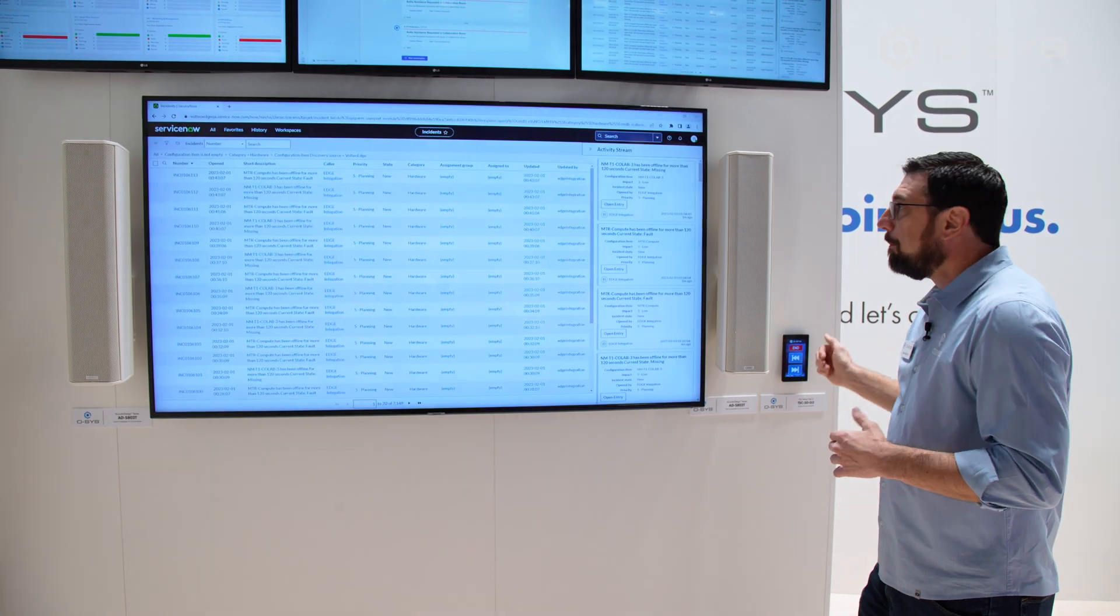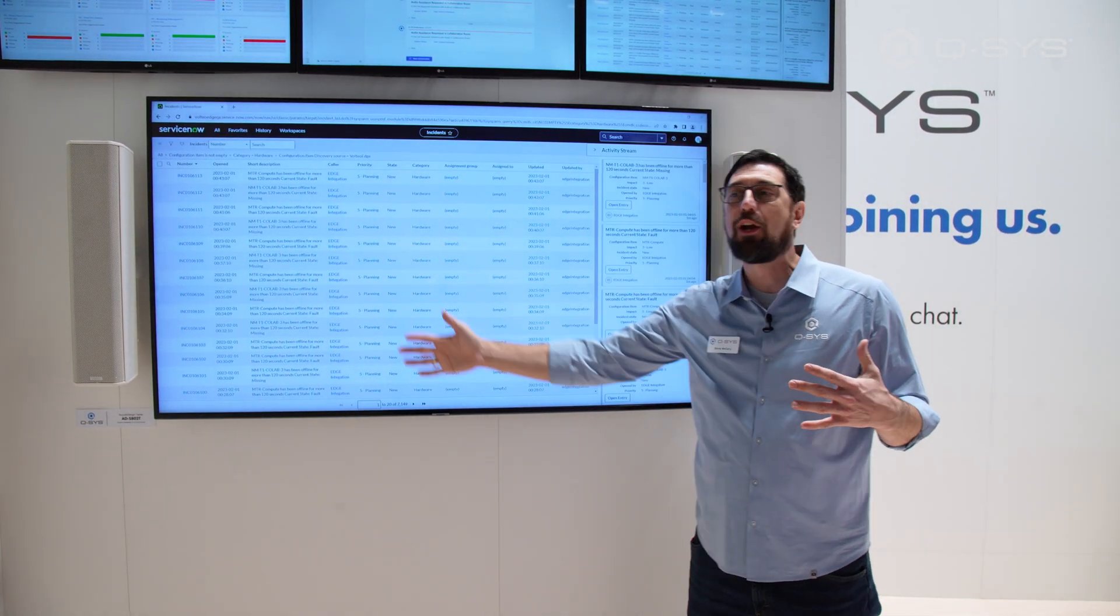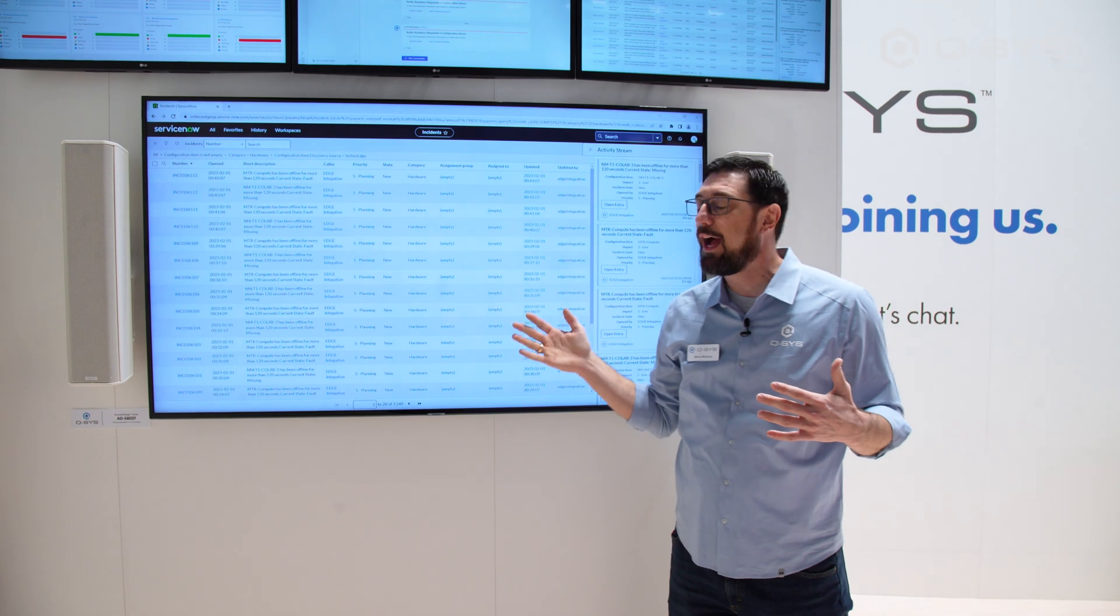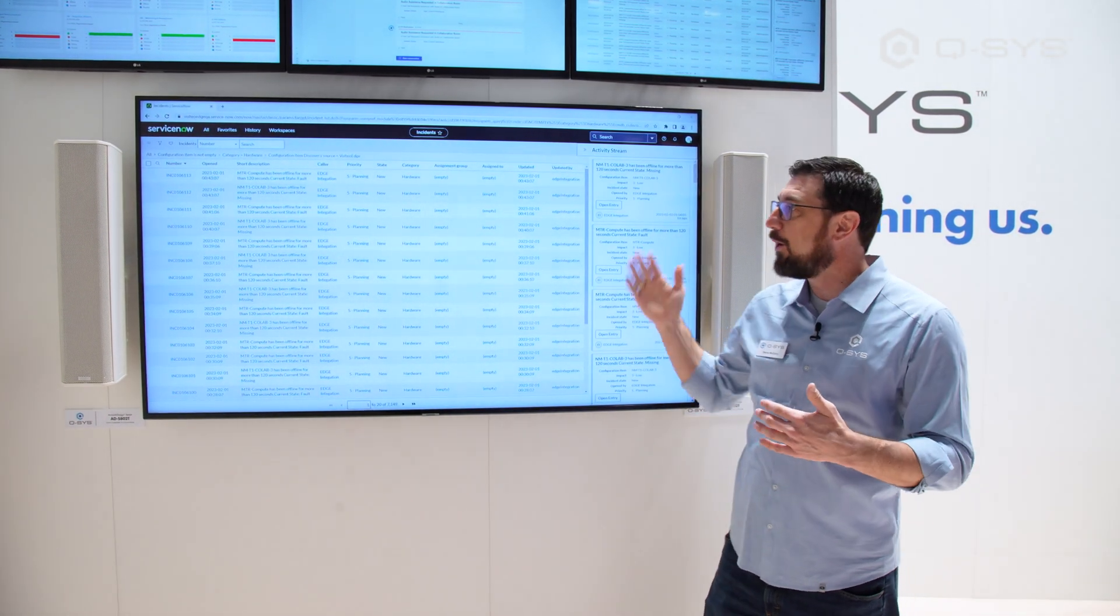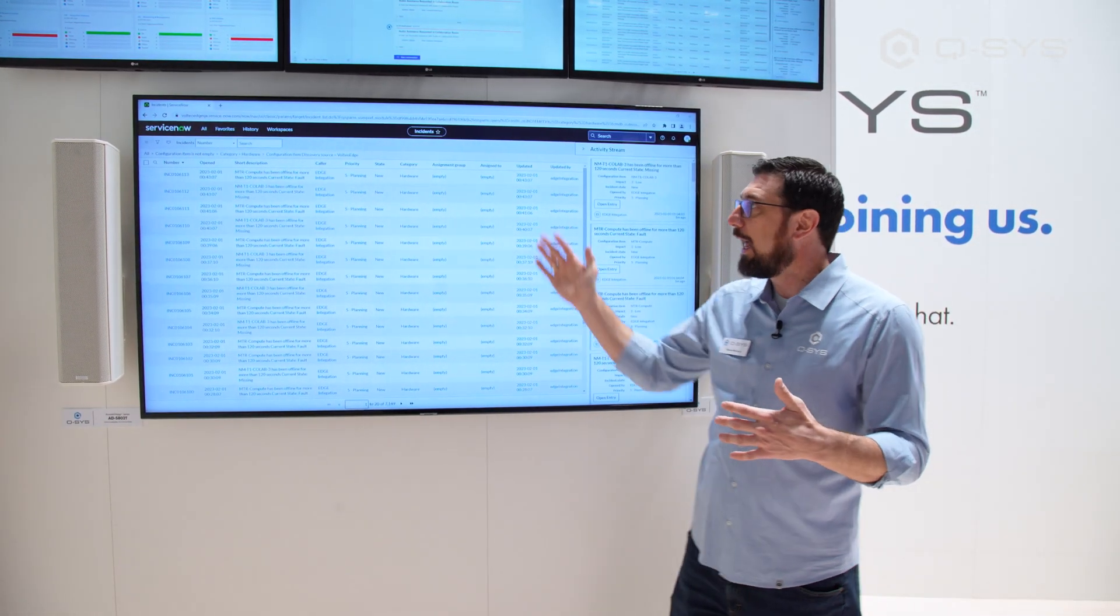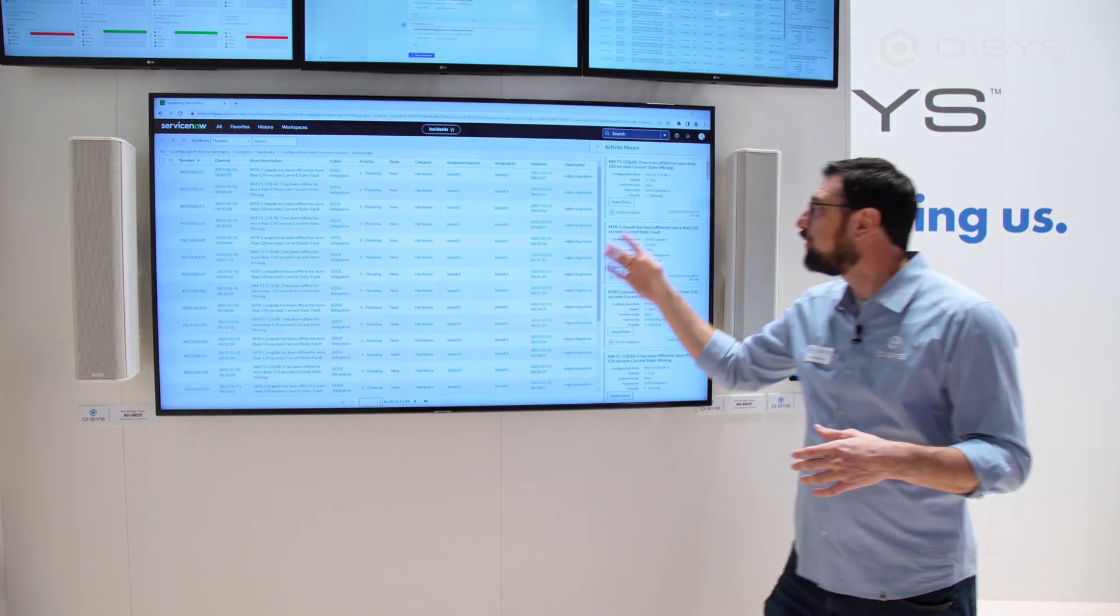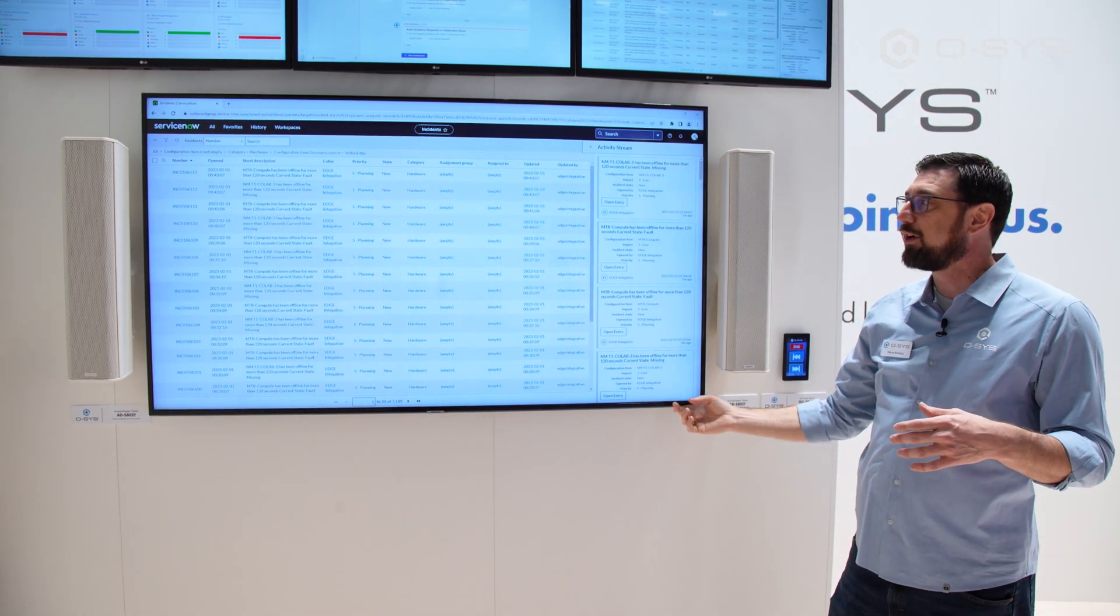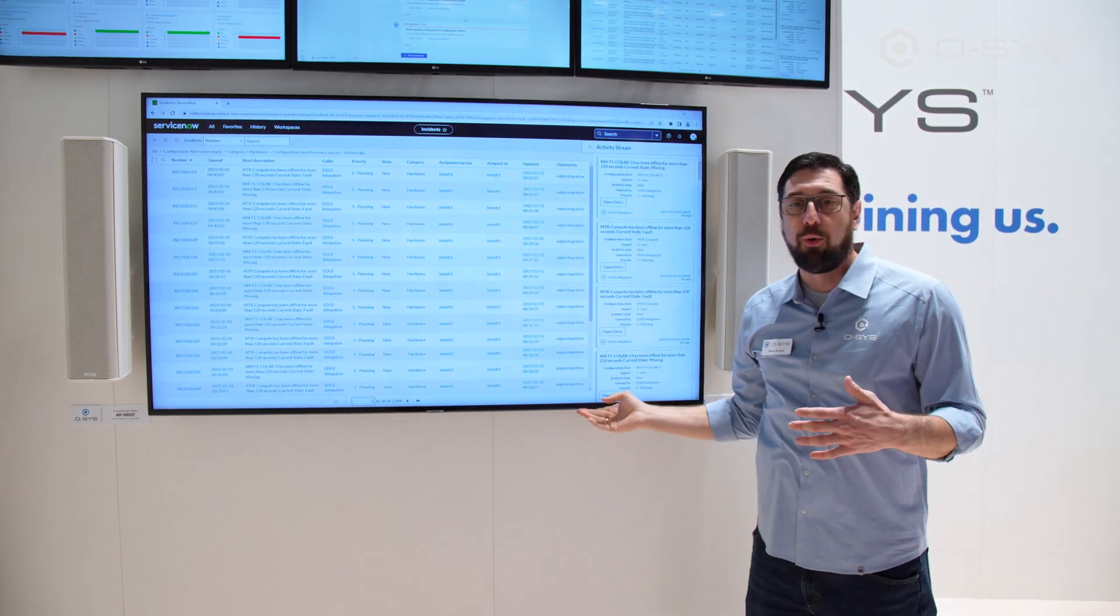Lastly, many of our users integrate with a data aggregation system, such as ServiceNow. Thanks to our partners at Volteo, we now have a fully functioning plugin, allowing us to see core and peripheral status, as well as real-time activity streams, right from your existing ServiceNow dashboard.